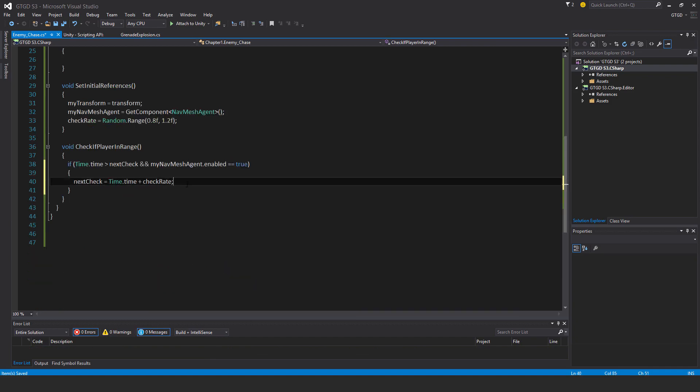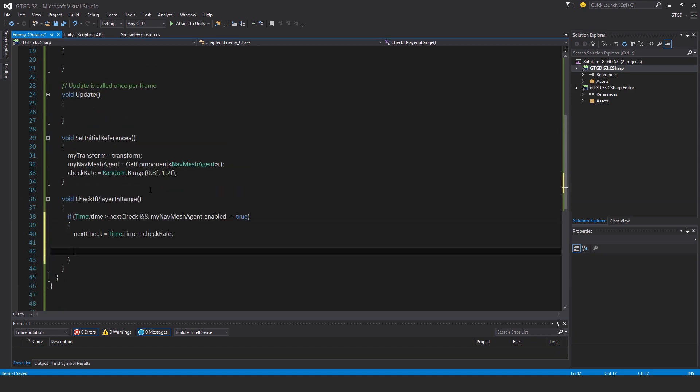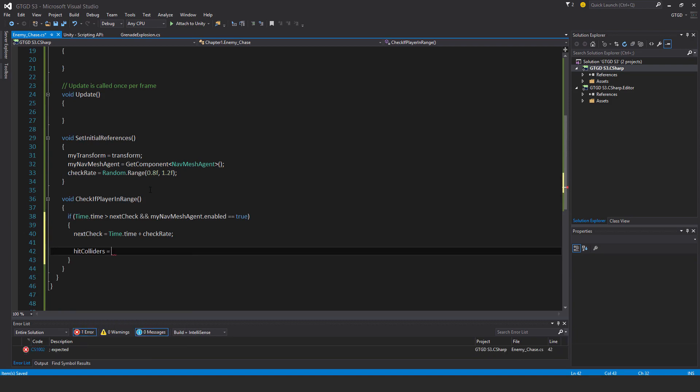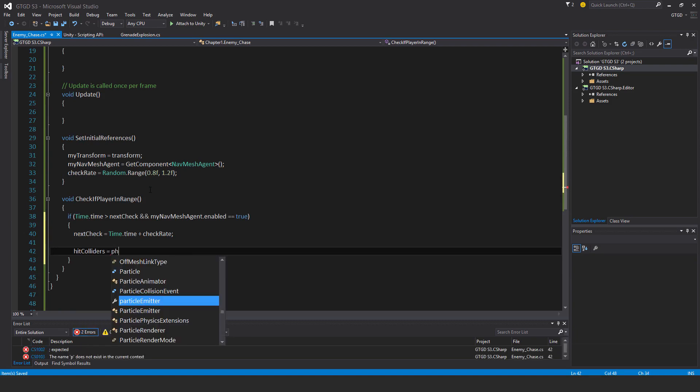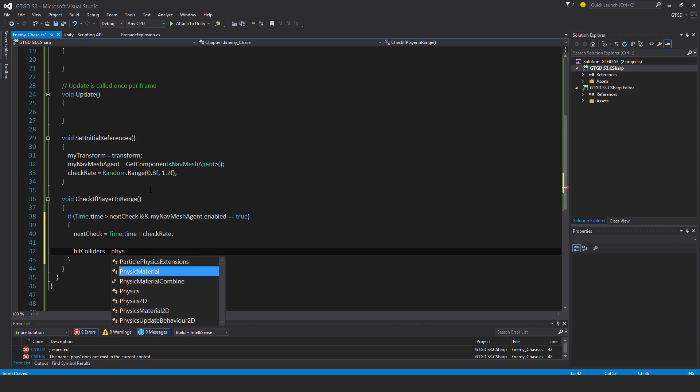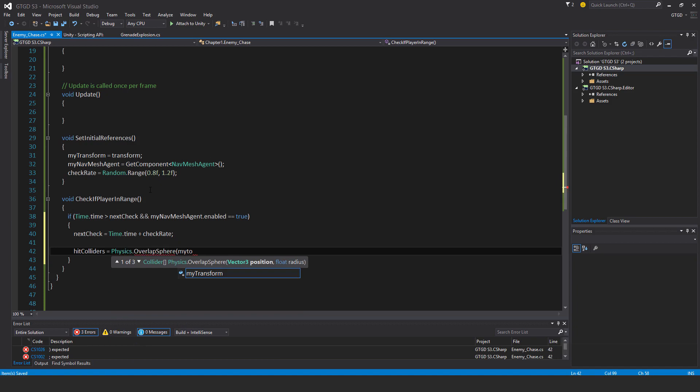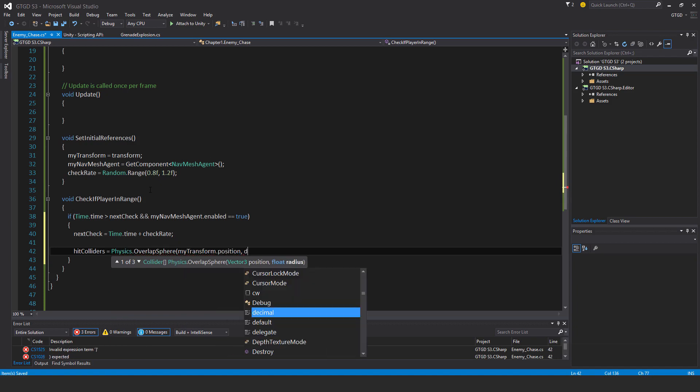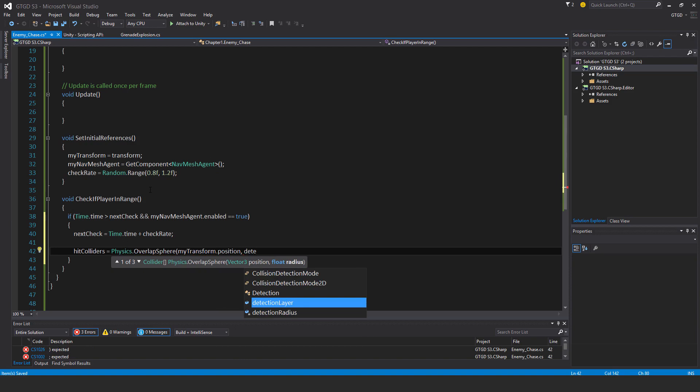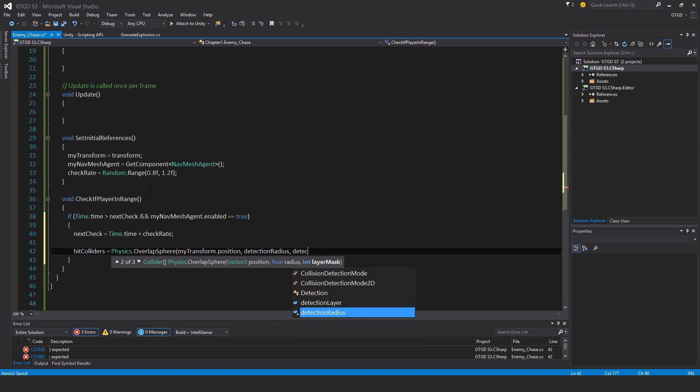With that done, I need to cast an overlap sphere. So I'll say hitColliders is Physics.OverlapSphere. Where's the position? myTransform.position. What's the radius? detectionRadius. The layer is going to be the detectionLayer, and that's it.